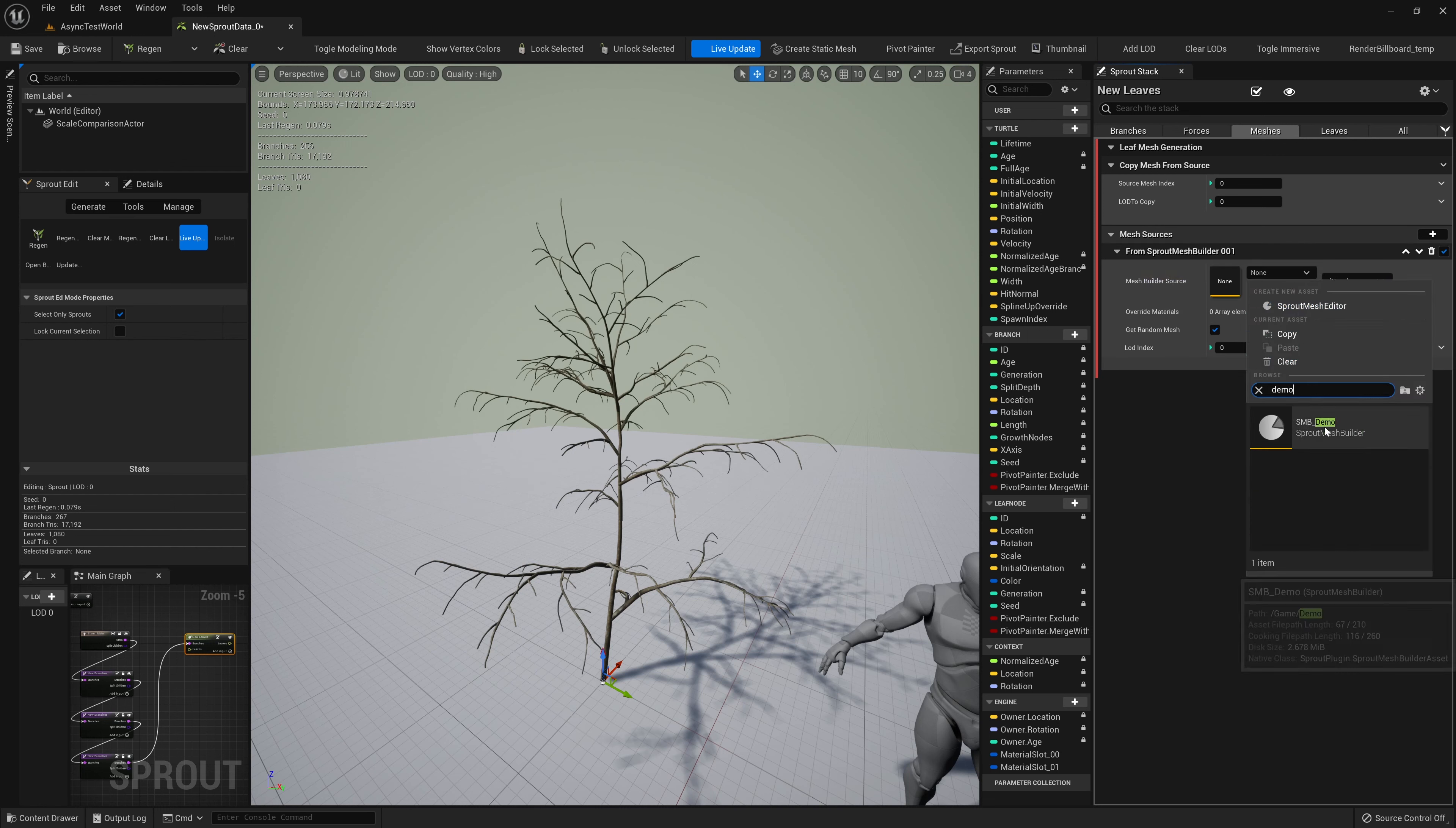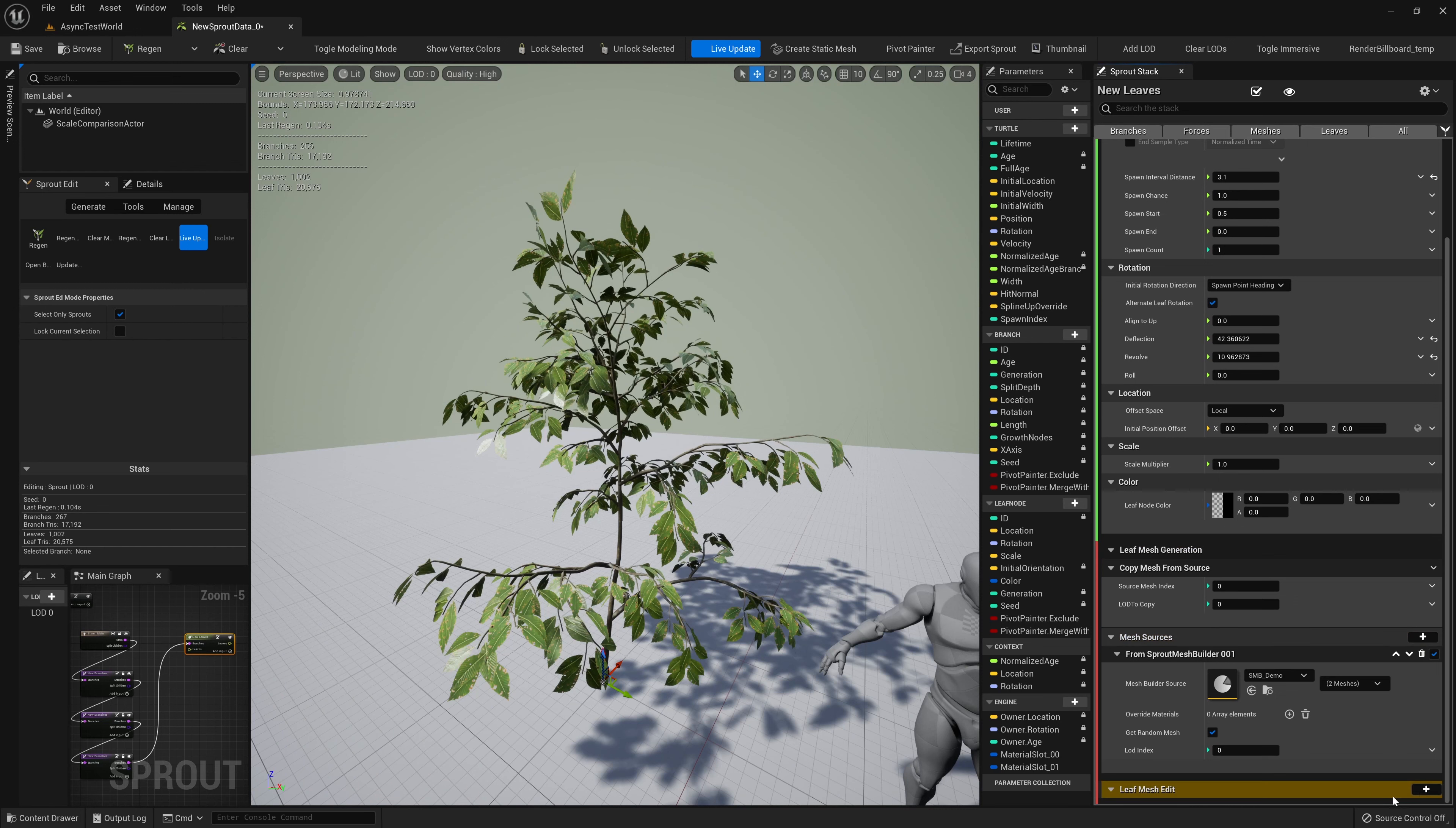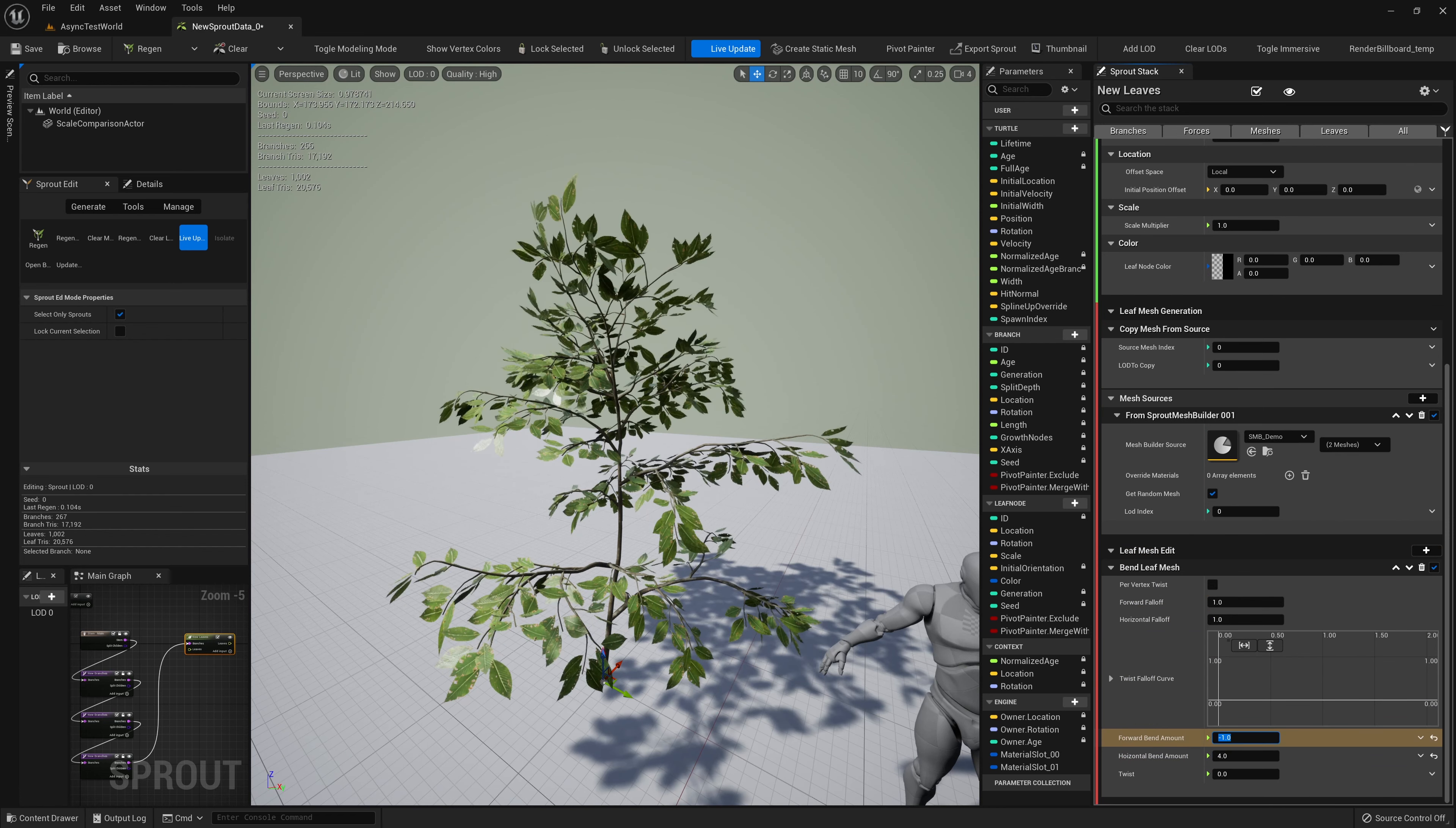We can scroll down in the stack or isolate the meshes execution stage and see that the leaf mesh generator requires a mesh source sub-module. We could set this to read from an array of static meshes, but instead we'll add a sprout mesh builder source. Once we select an asset here, we can choose which meshes to copy using this drop down. Now we should be able to see the results of our changes.